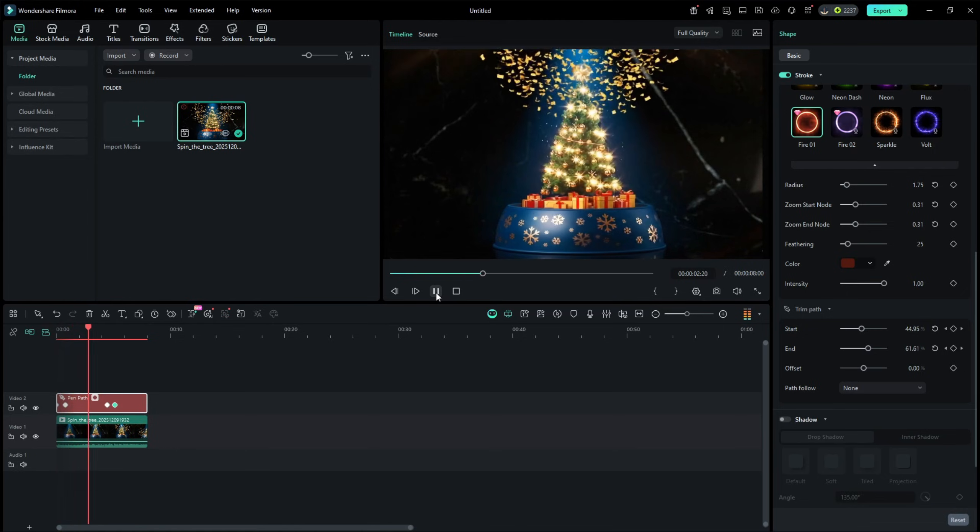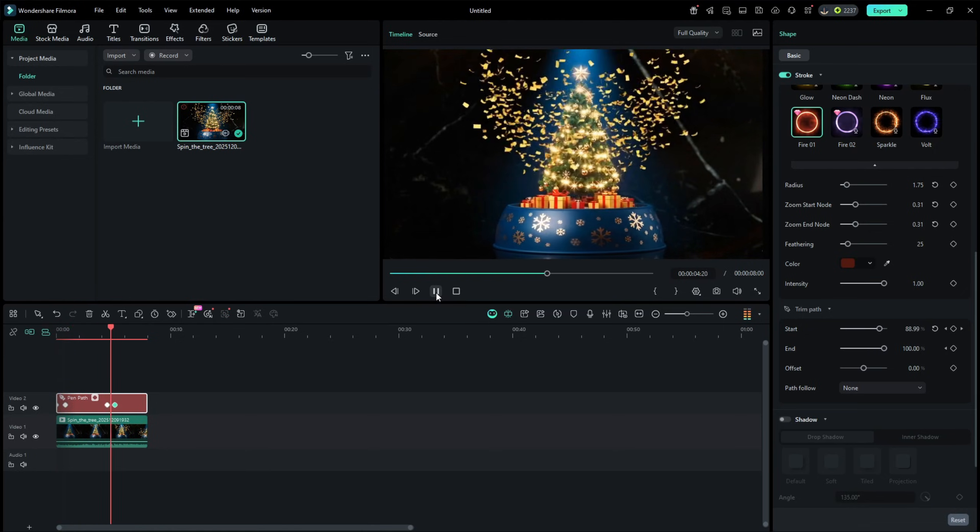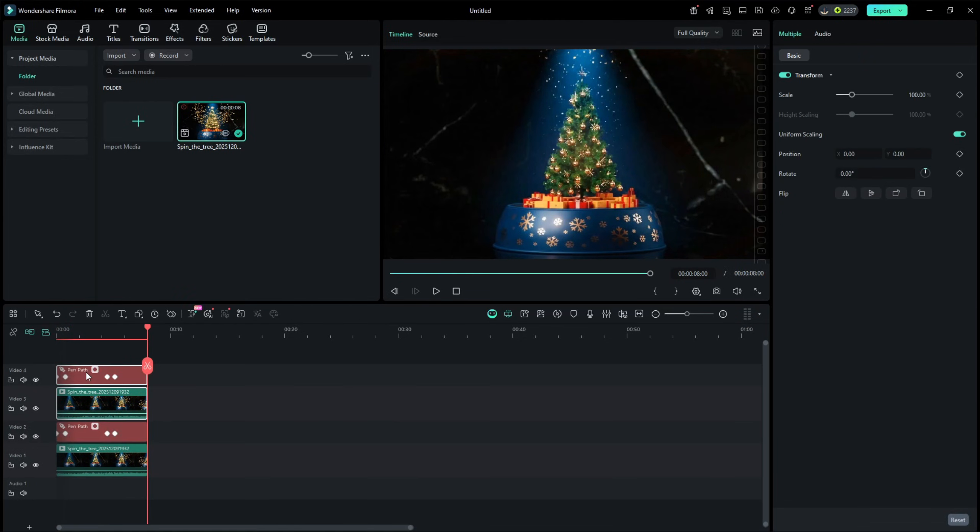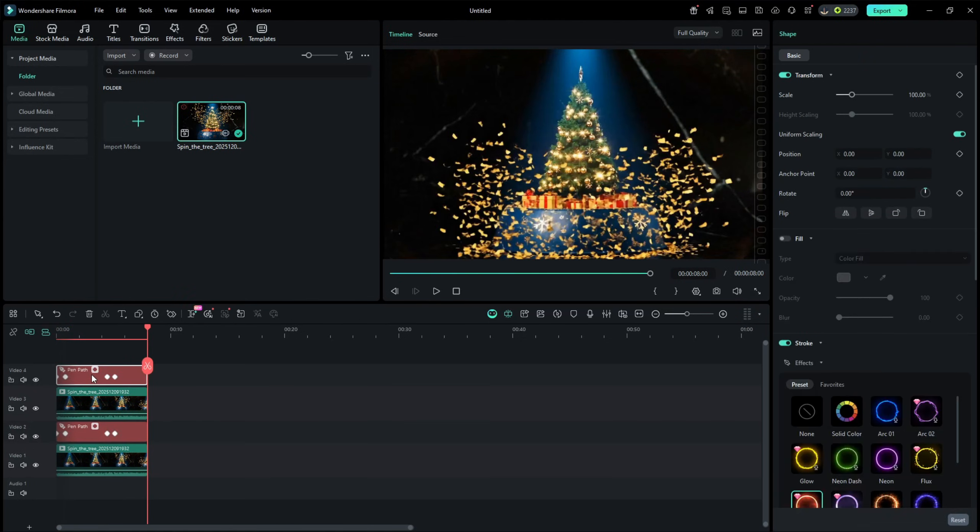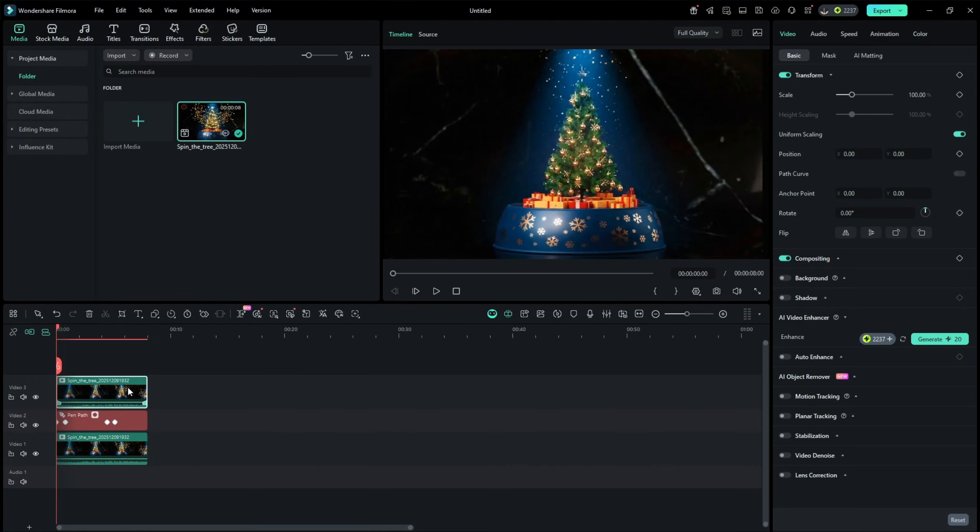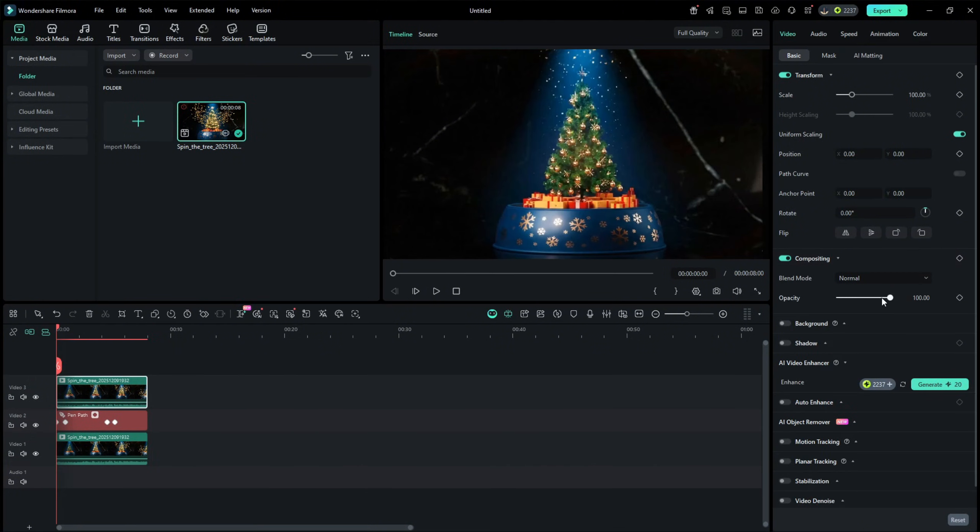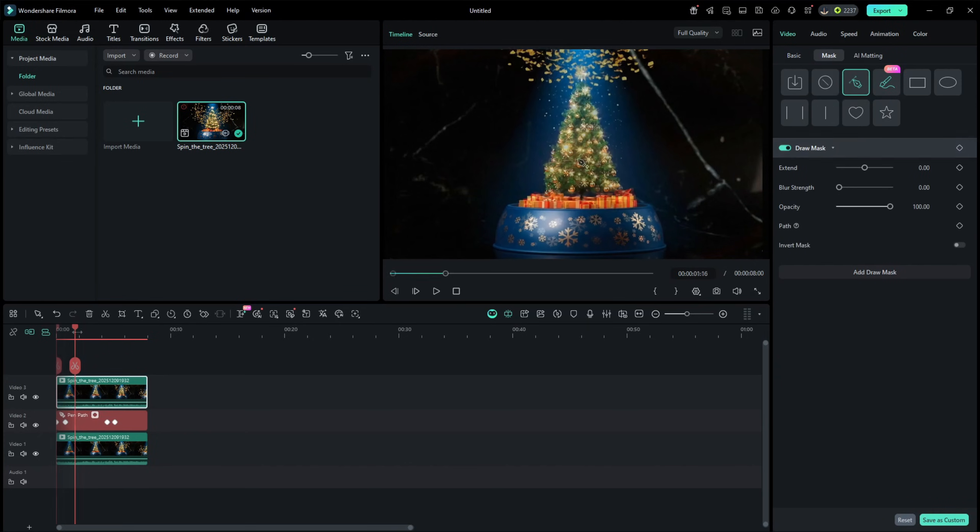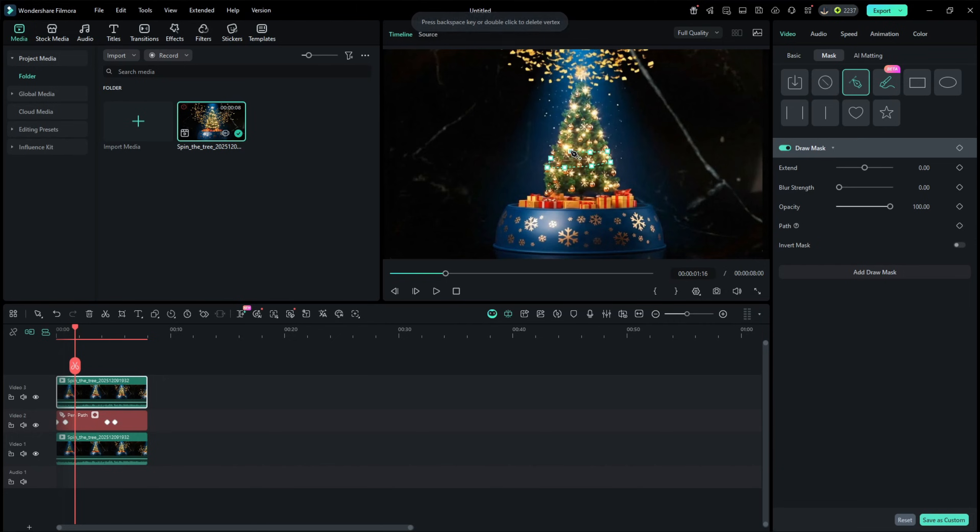Then duplicate the main clip above the pen tool track, reduce the opacity to 50. Then go to the mask tool, select the pen tool and create a mask around the pen tool line to hide it, so that it will create an effect where the line goes behind the Christmas tree.